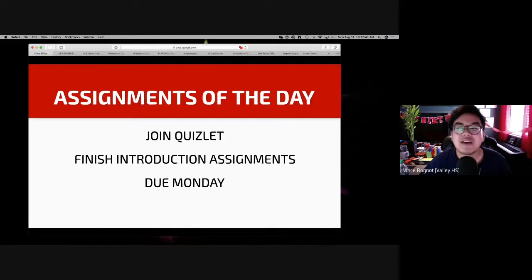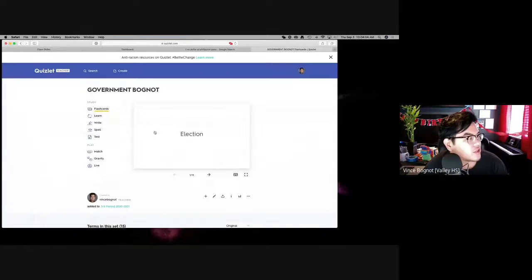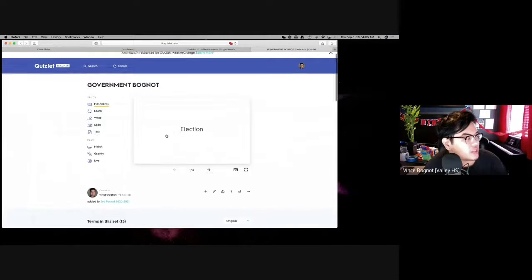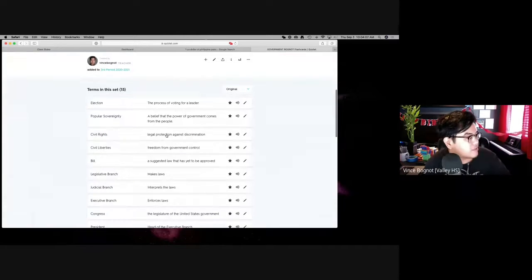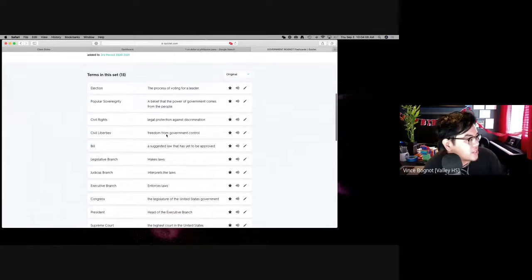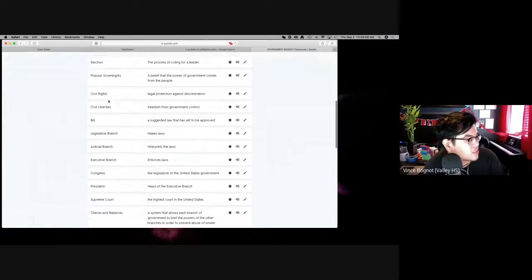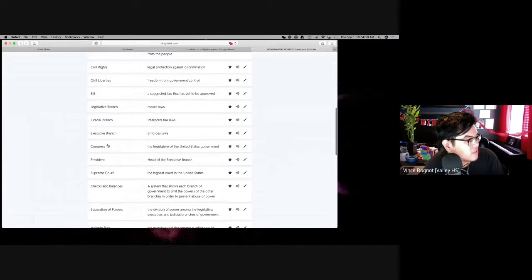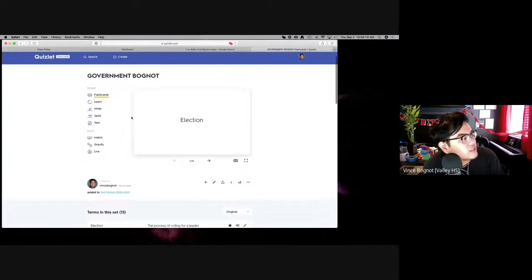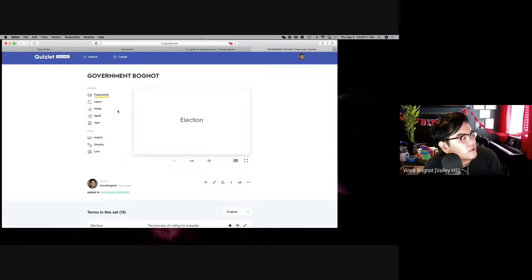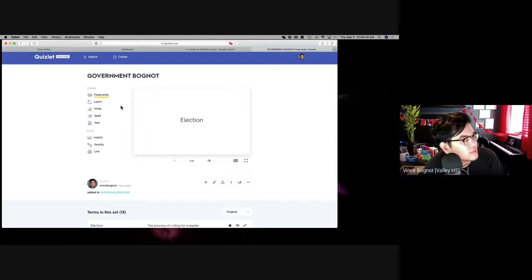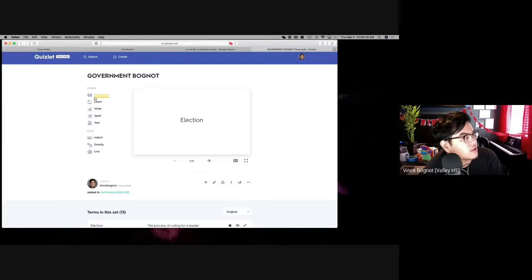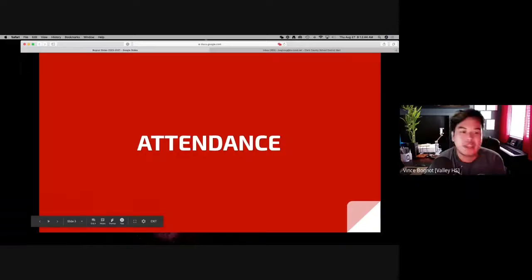Quizlet. So how many of you have used Quizlet before? Once you join the class, you'll see that you'll have 15 words - election, popular sovereignty, civil rights, so on and so forth. What you need to be doing when we have a Quizlet set is you have to complete these five activities here. Flashcard, learn, write, spell, and test.